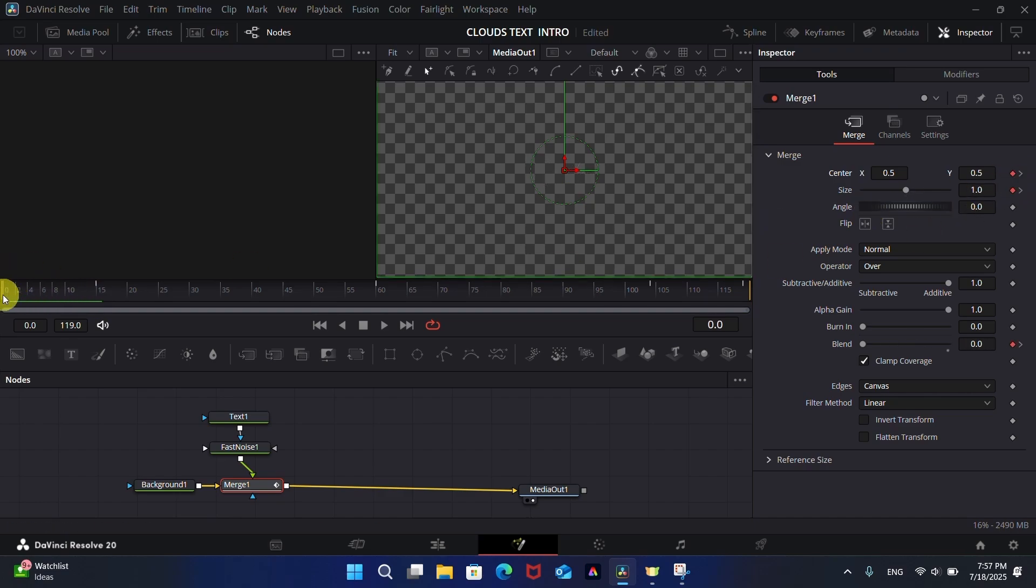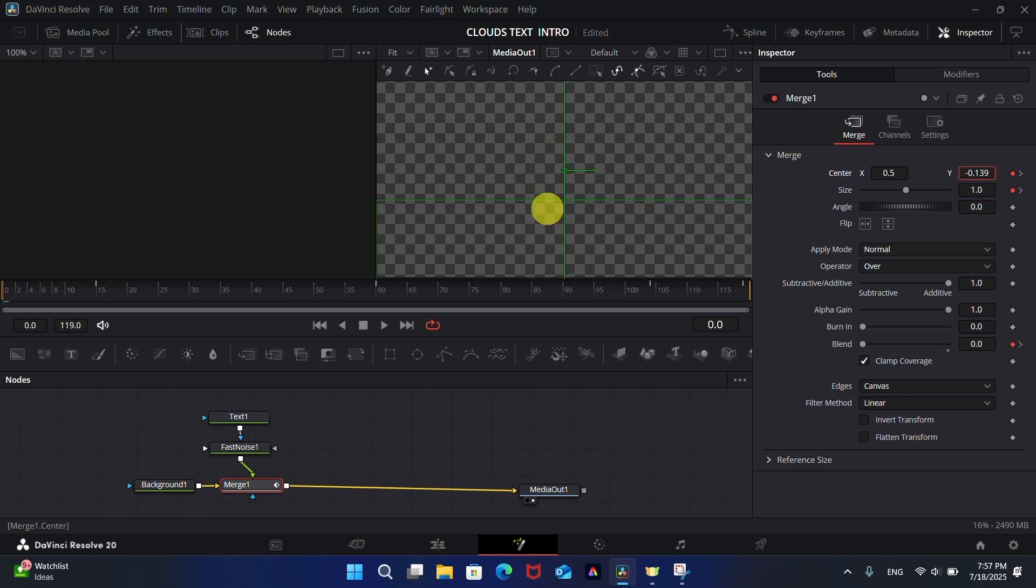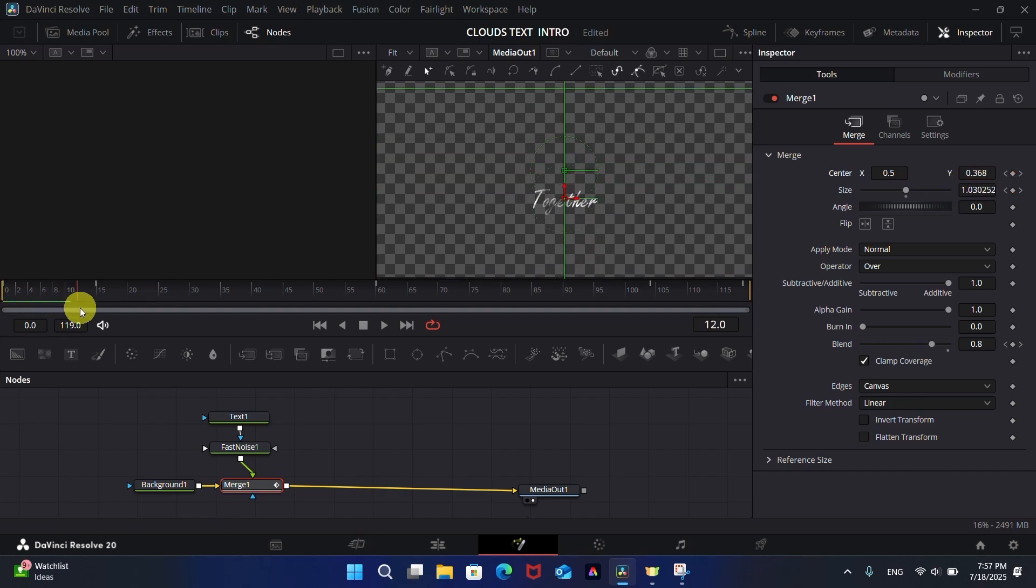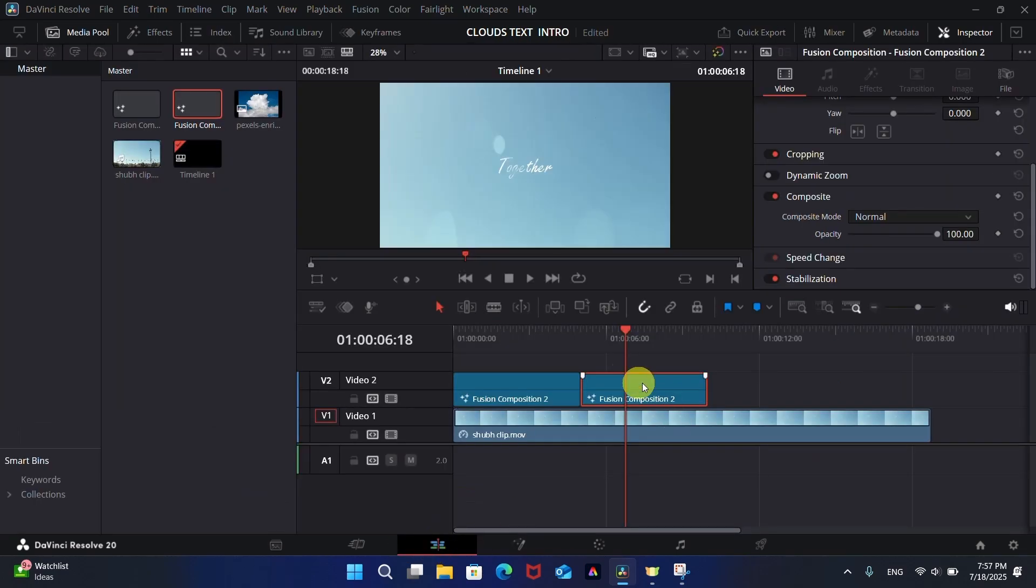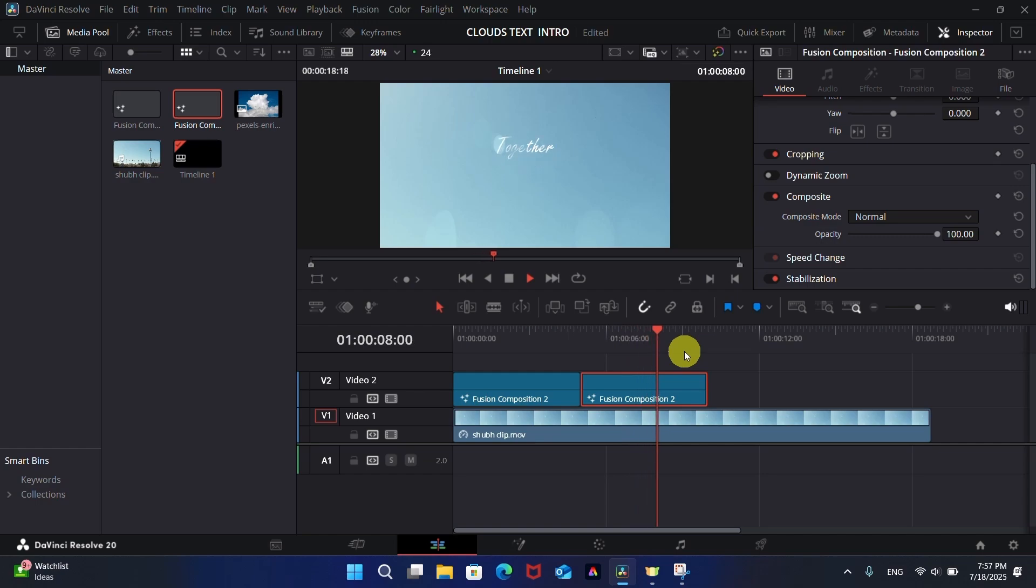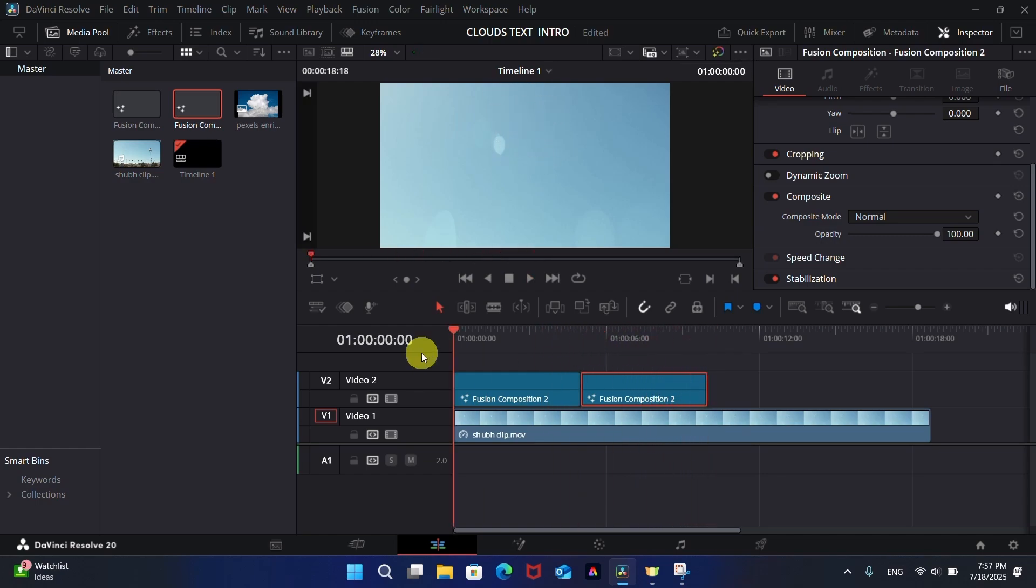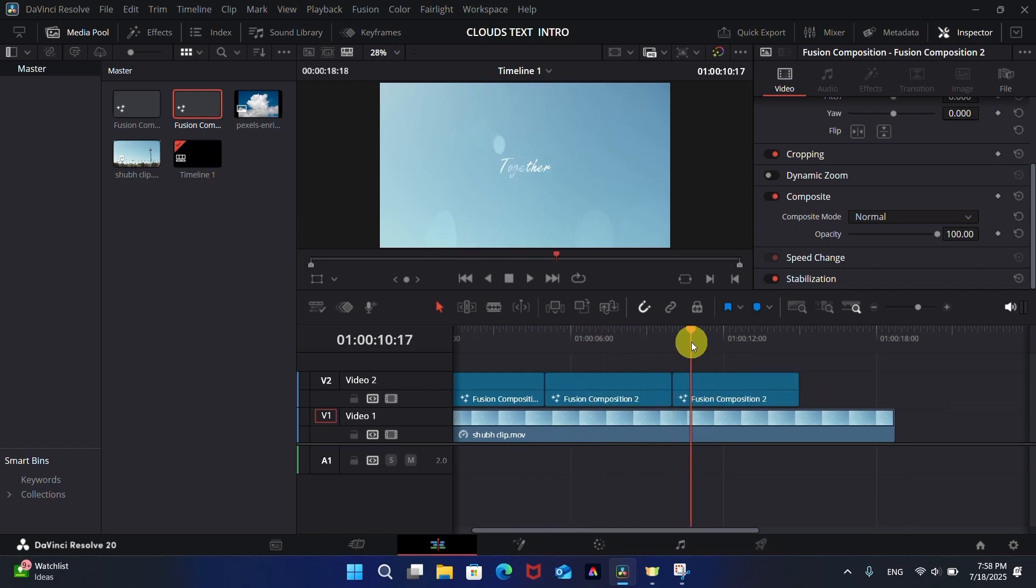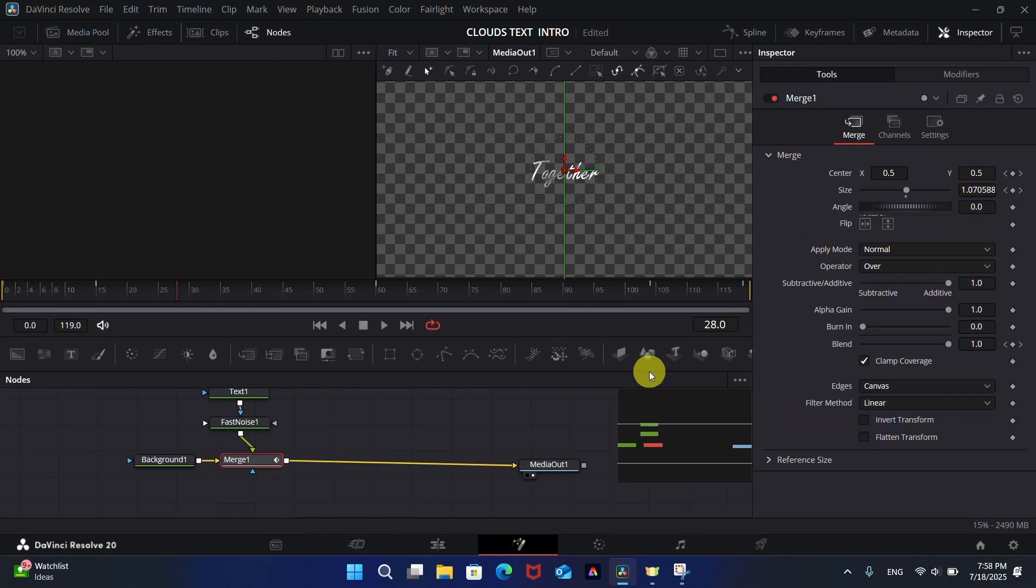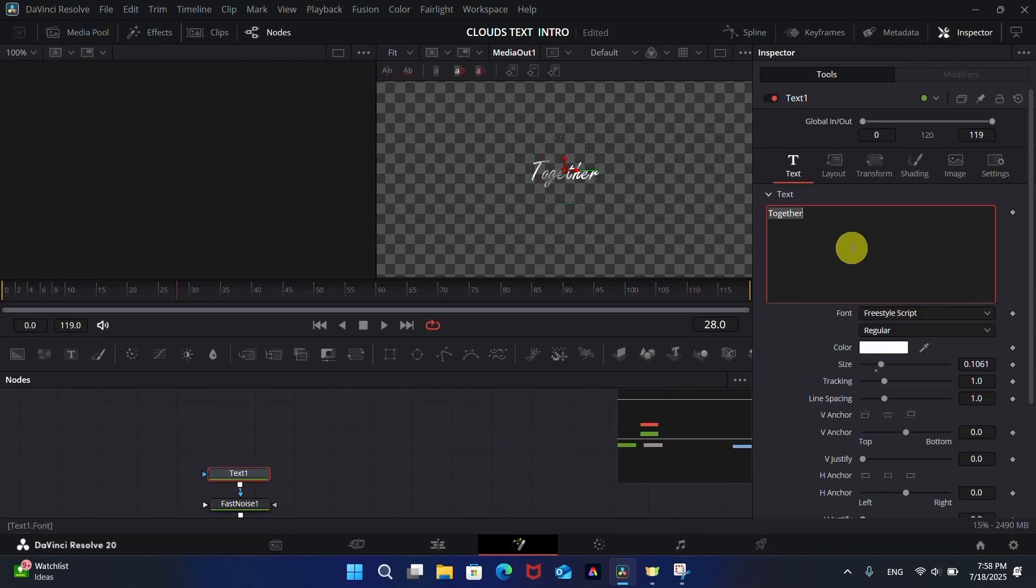Add keyframes on the position to give this motion like the text is coming up. Copy and paste the clip again for the third text and change the text in Fusion.